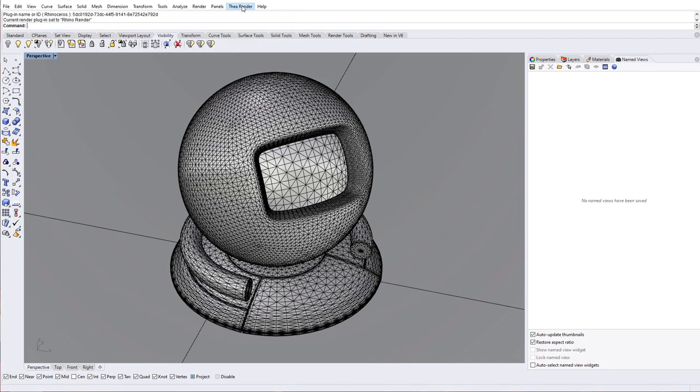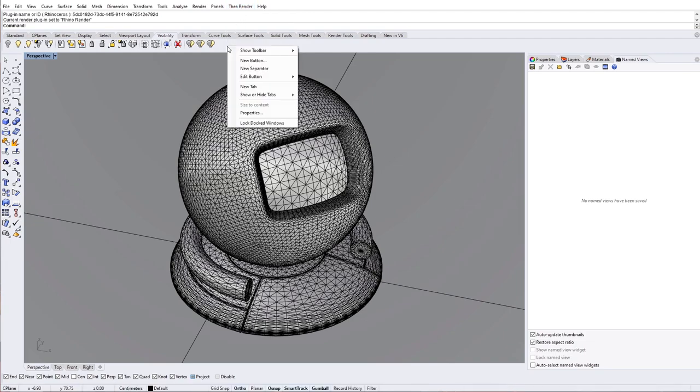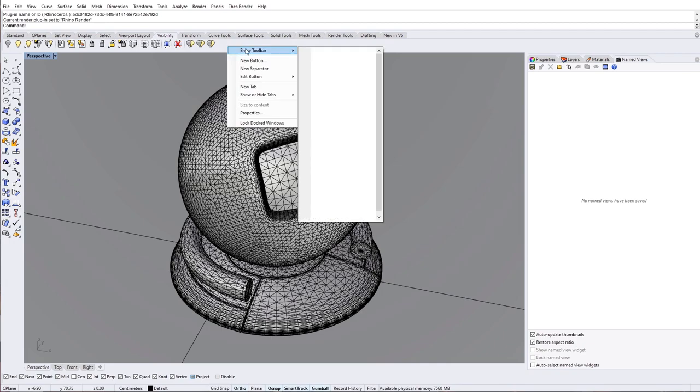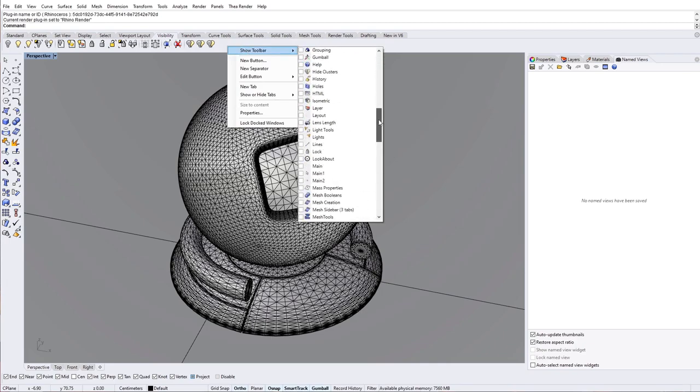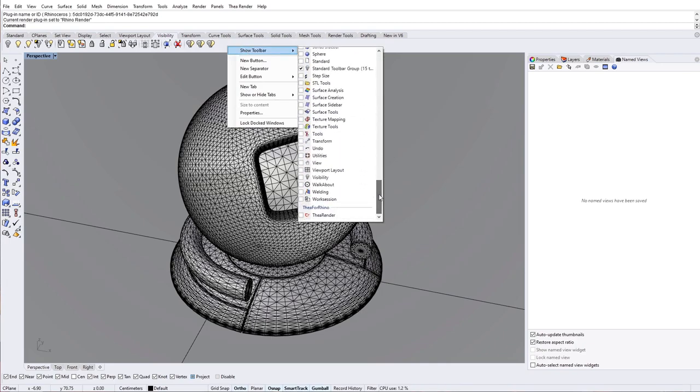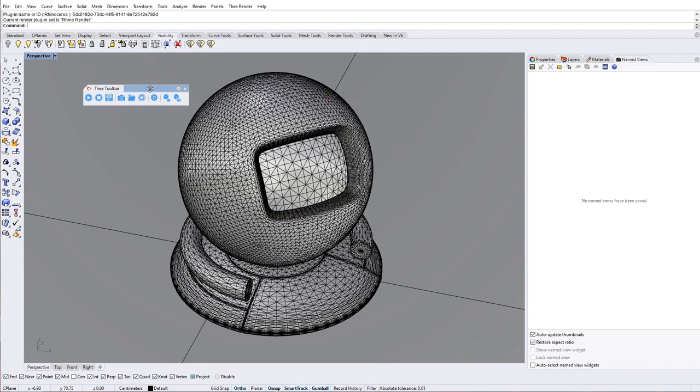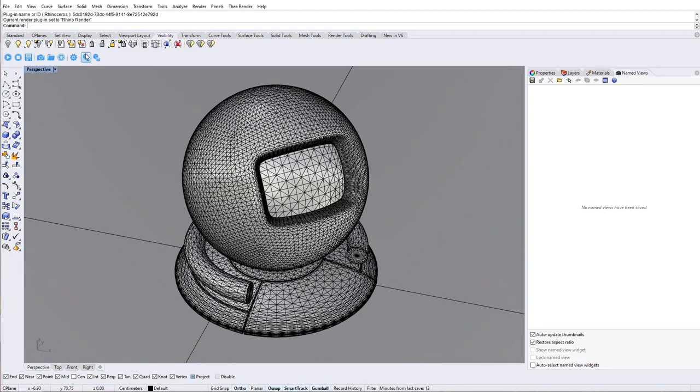A new toolbar is also available and in case it is not visible, right click, show toolbar, and then select TheaRender. It is best if you dock the toolbar since we will be using it a lot.